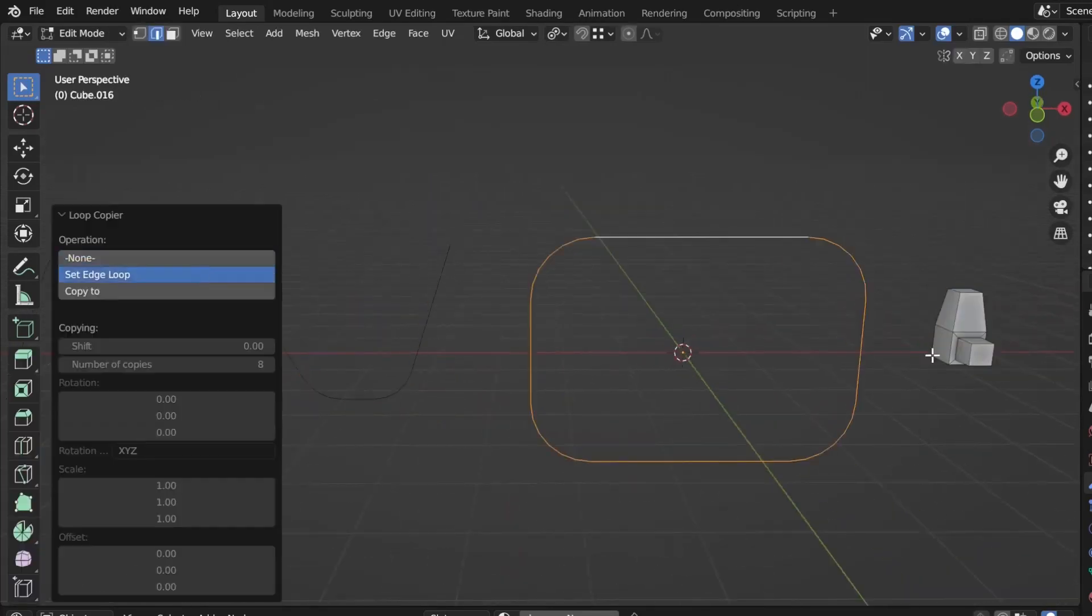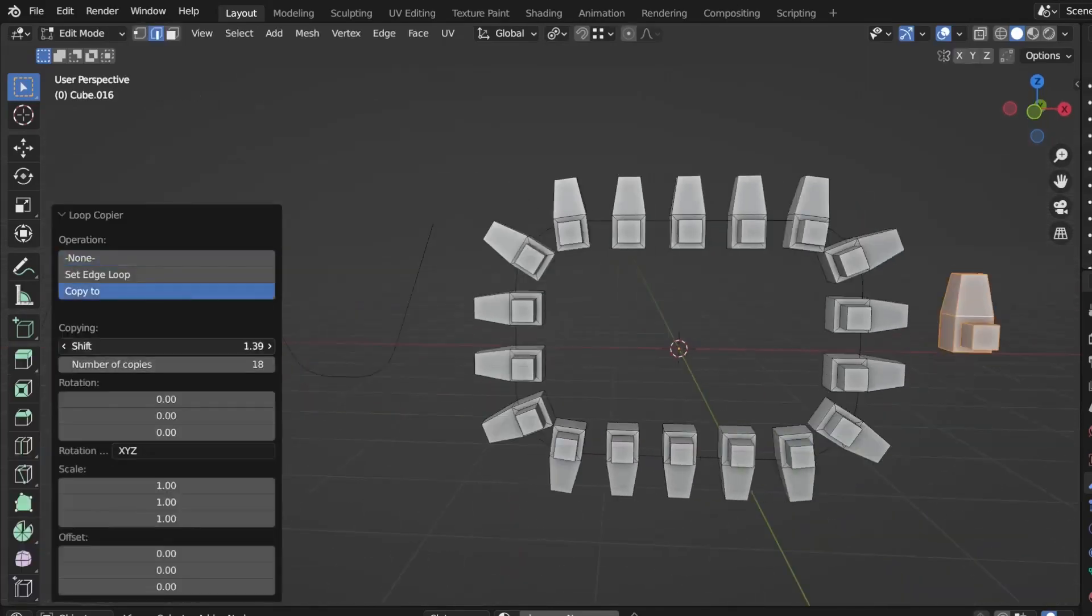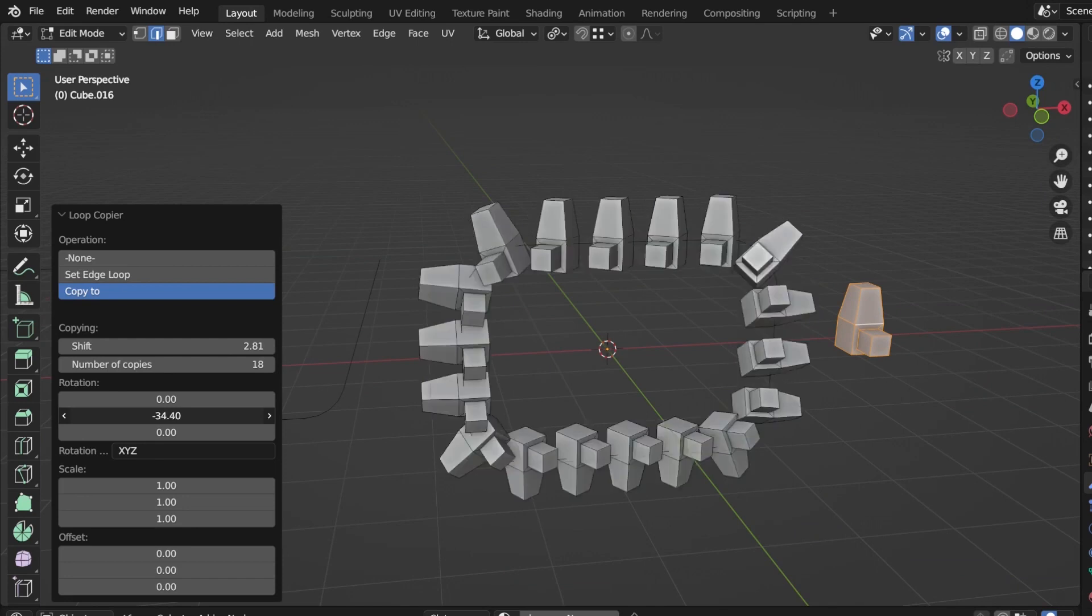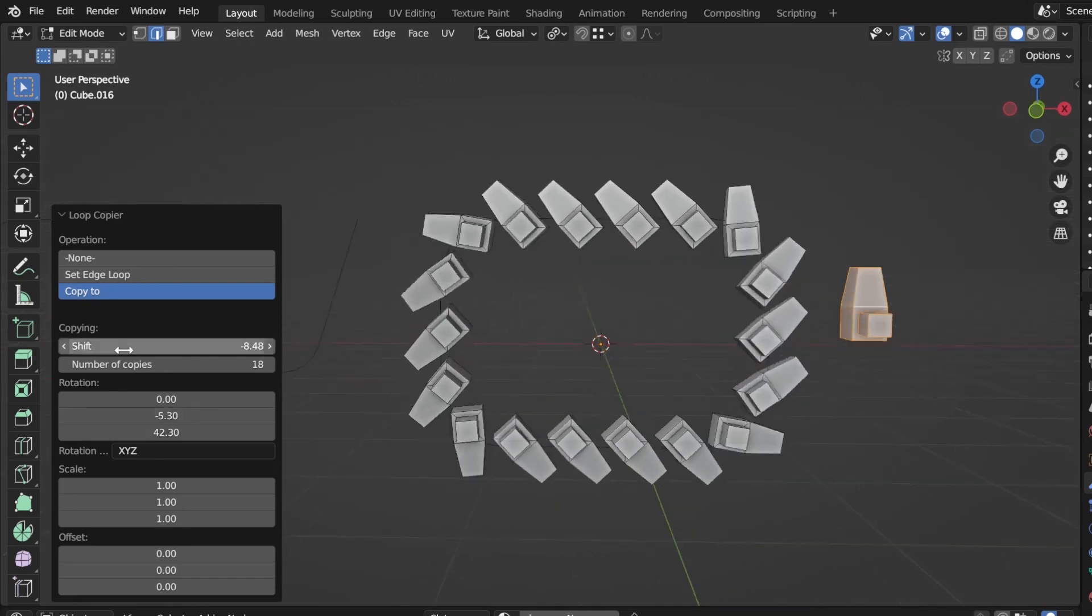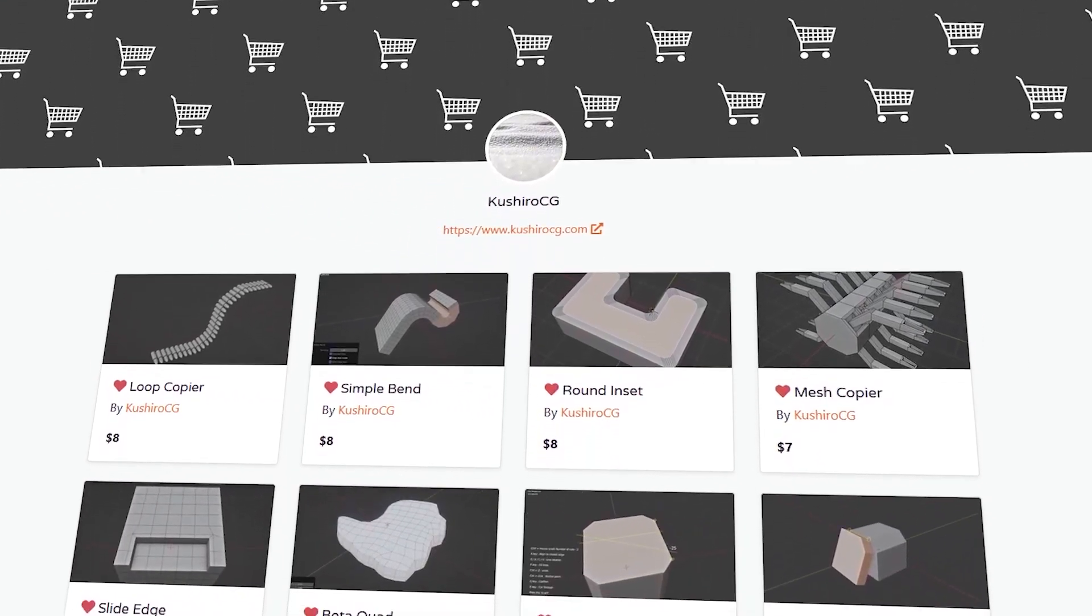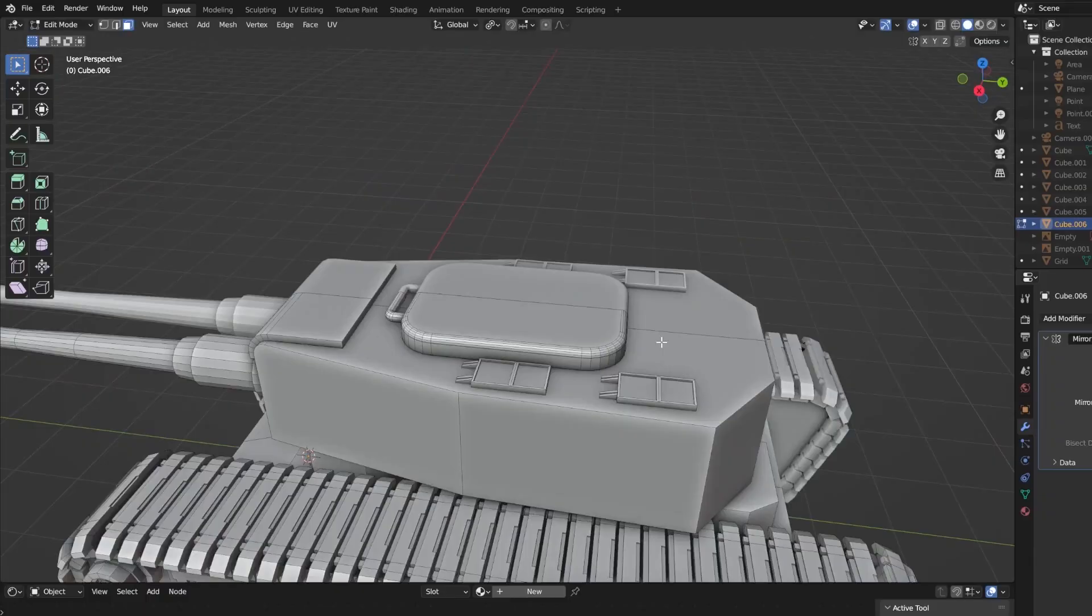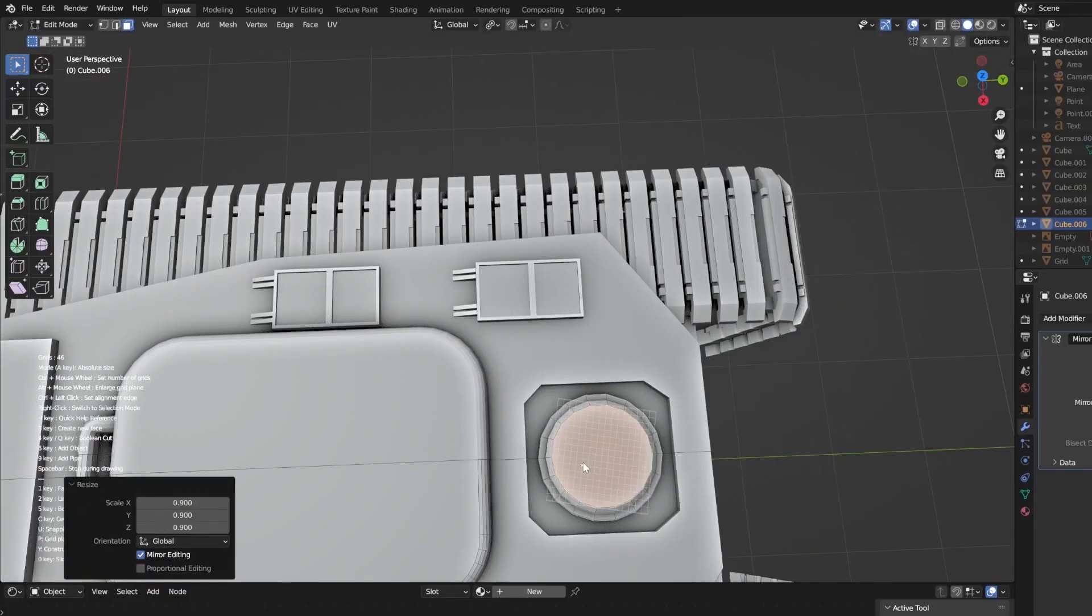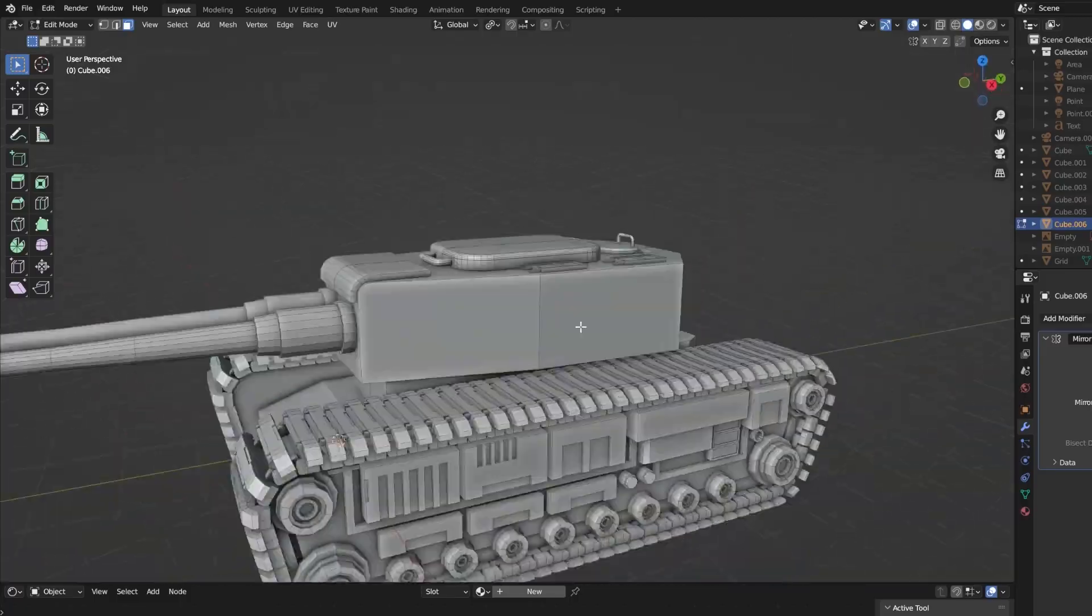Loop Copier is a new Blender add-on that works as a simple tool for copying mesh along the selected edge loop. This add-on is from a talented developer who created a lot of Blender add-ons, especially those about modeling and smart ways about doing that.